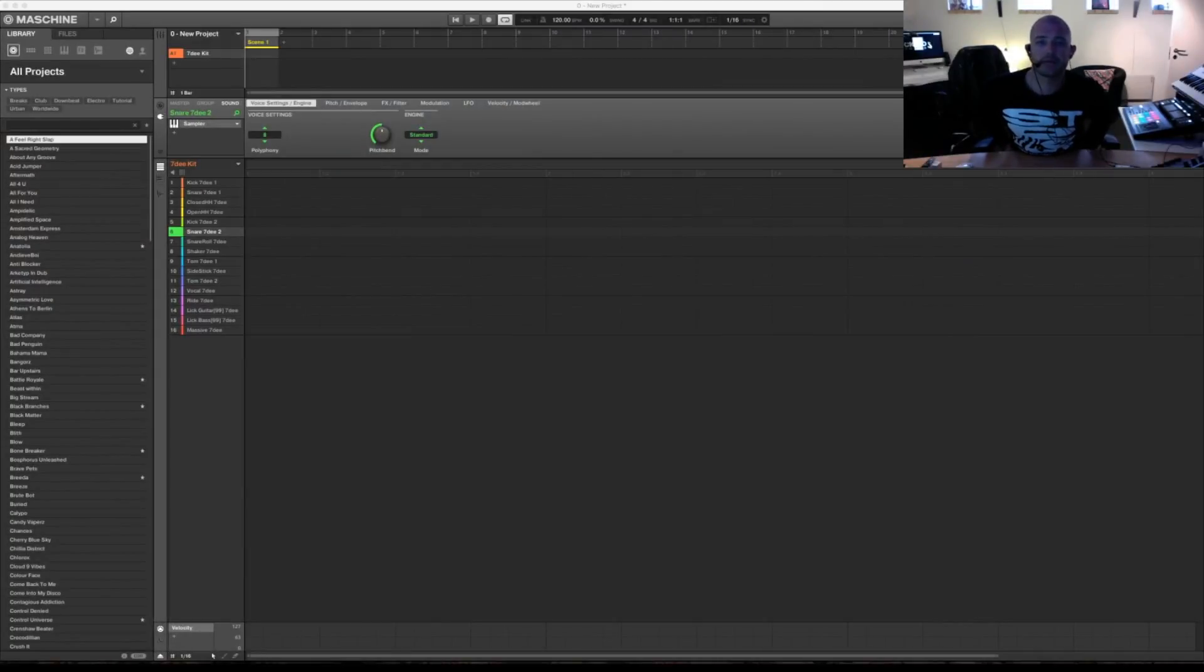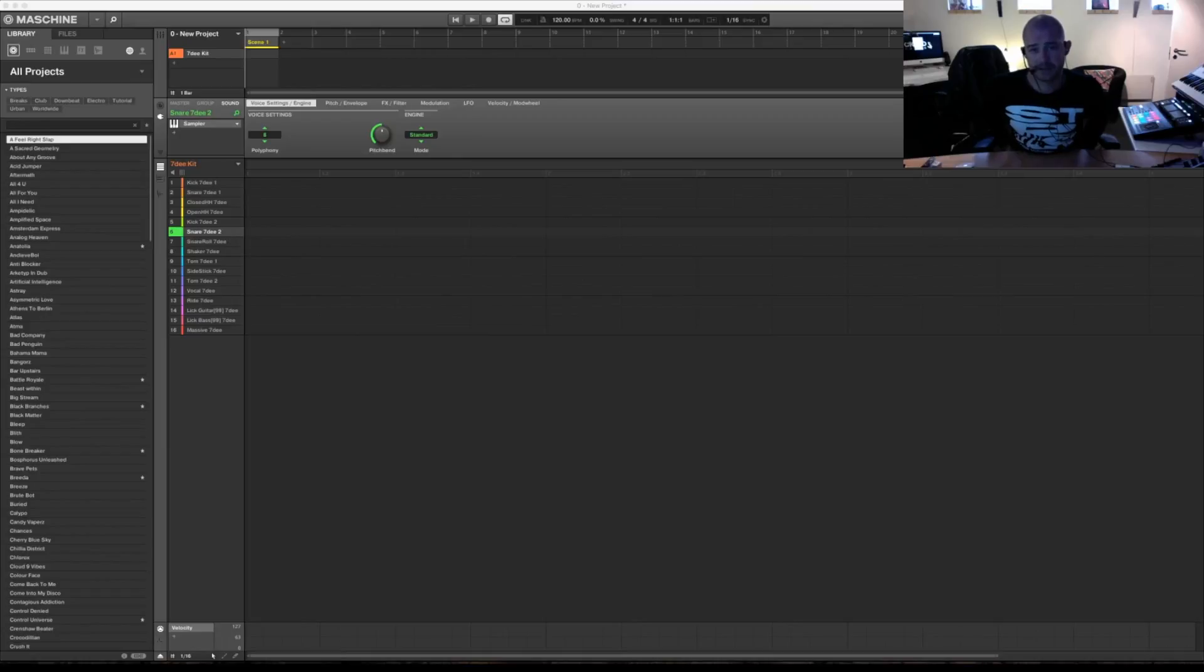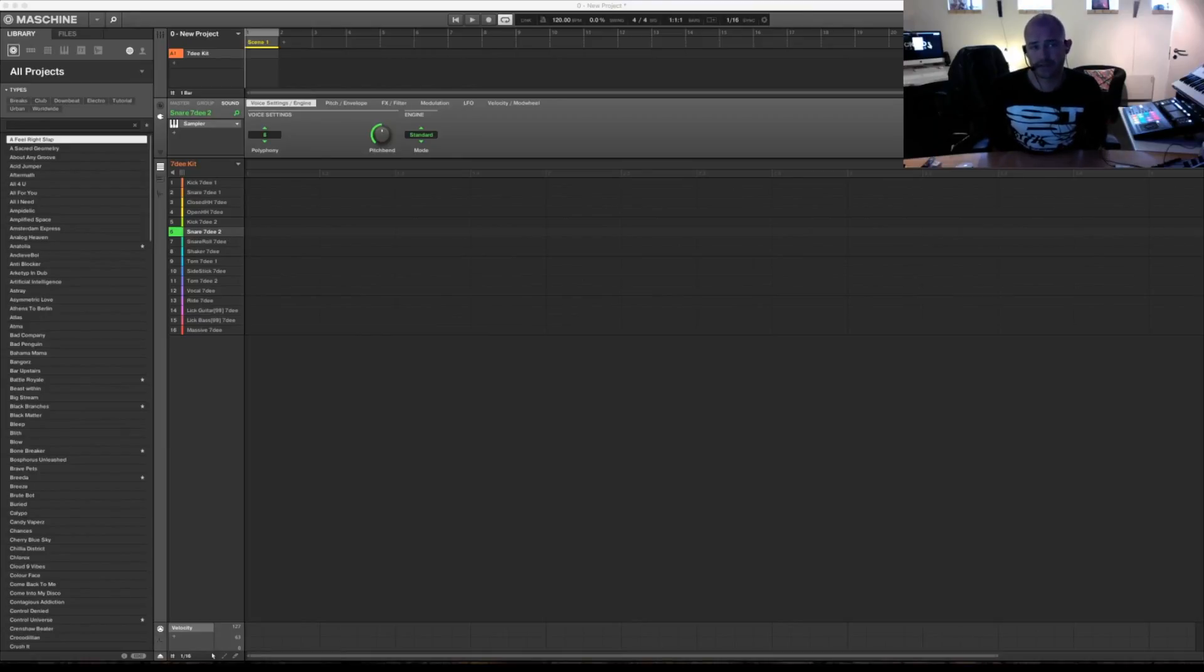Hi and welcome to Sydney Sound Studio Tutorials. My name is Jesper and today I'm going to show you how to import samples into Maschine.